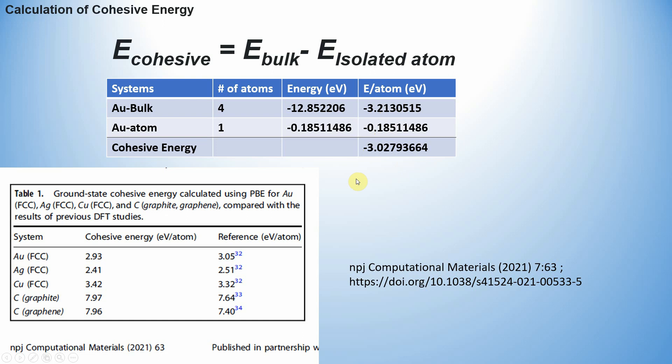I compared with previously published results. You can see here Au FCC cohesive energy is 2.93 eV. I also got 3.02 eV, which is close. If you go to this paper in the reference section, you will get the references. Likewise, you can also calculate other crystal structures like hexagonal or body-centered cubic structures. You can calculate yourself and compare with the reported values.